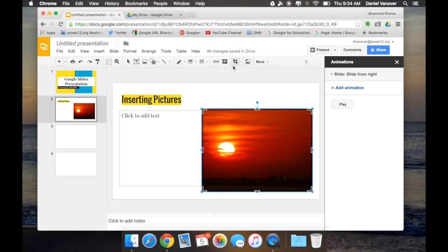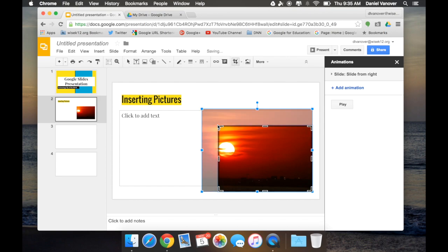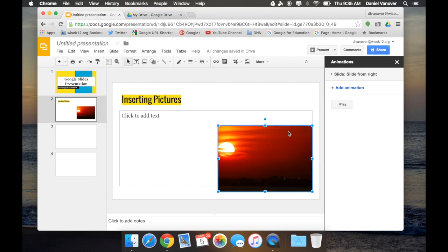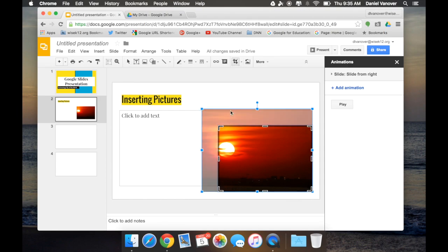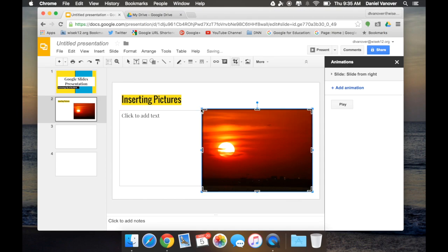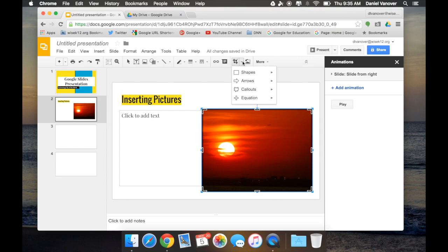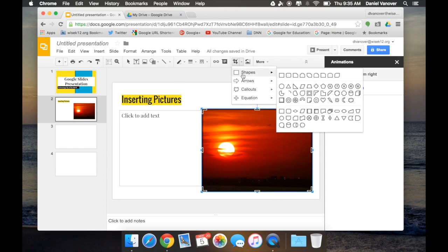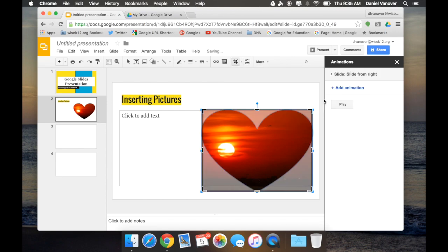I can crop the image by clicking on the crop button, and that will allow me to crop down the image so that only a portion of the image is shown. I can also crop the image based upon a particular shape or mask the image by using the drop-down button beside the crop button, and choose the shape that I'd like to use. If I would like this image to be cropped in the shape of a heart, I can do so,